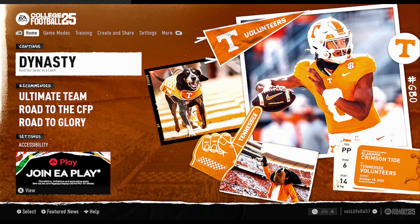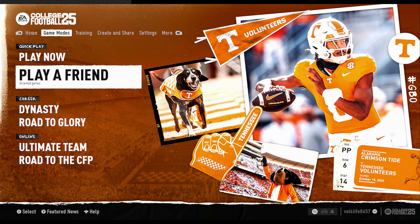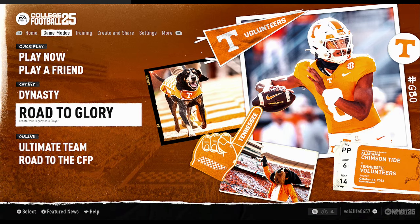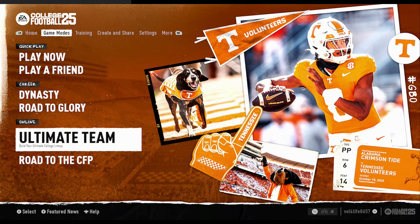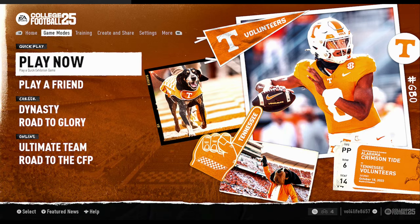Let's hit our right bumper, or R1 button, and see what else we have. This is the Game Modes tab. We have Play Now, which is offline, and Play a Friend. Dynasty is again here as a game mode, along with Road to Glory, Ultimate Team, and Road to the CFP, and back to Play Now. We're going to go to the next tab.